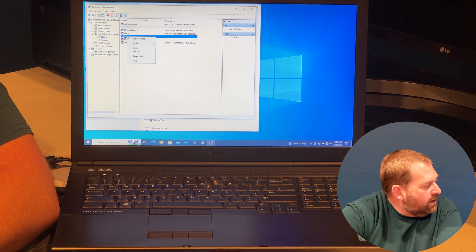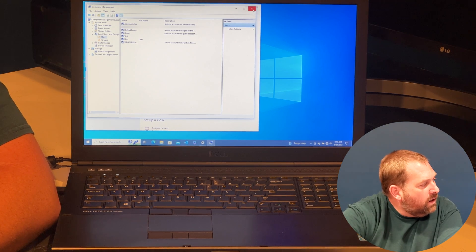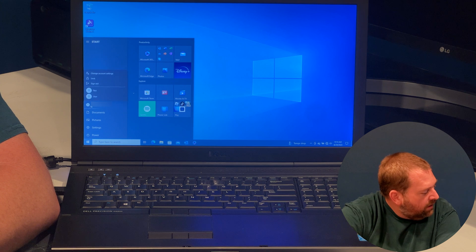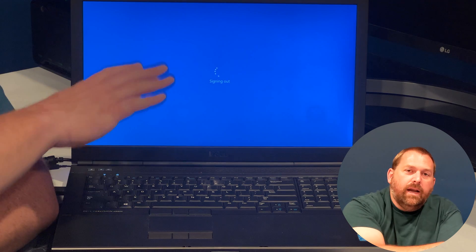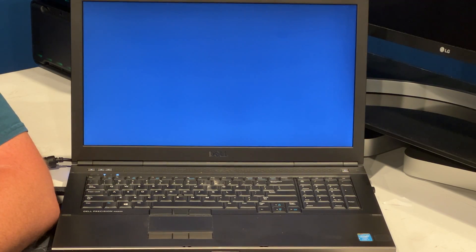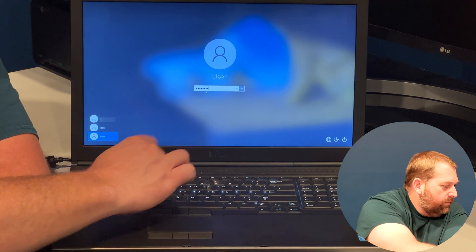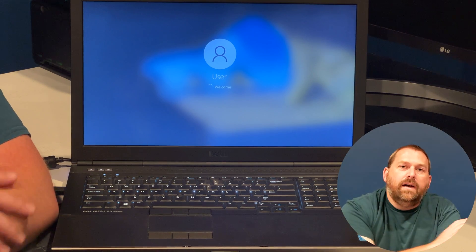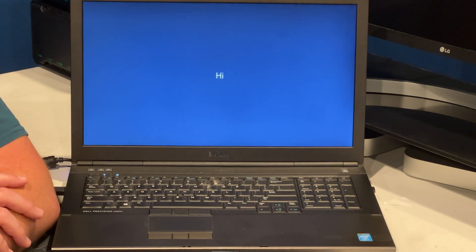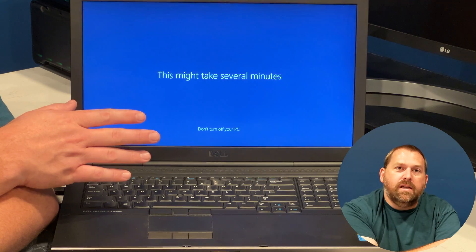Once that's done, I could right-click on any of the other accounts and just delete that user account. To demonstrate, we'll close out, click Start, click on the picture of the person, and sign out. That takes us back to the login screen. I'll select the 'user' account I just created and log in with that password. The very first time you log into an account it may take a little bit for that account to be fully created — it's setting up the account — but give it a minute or two and it'll go right to the Windows desktop.